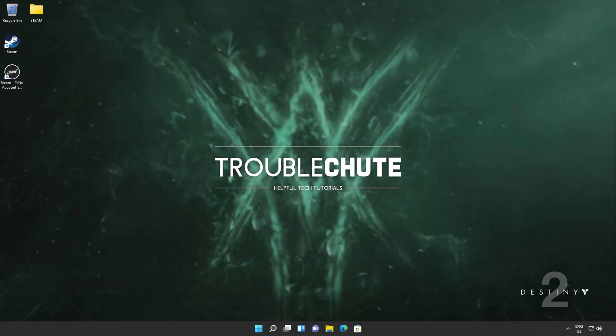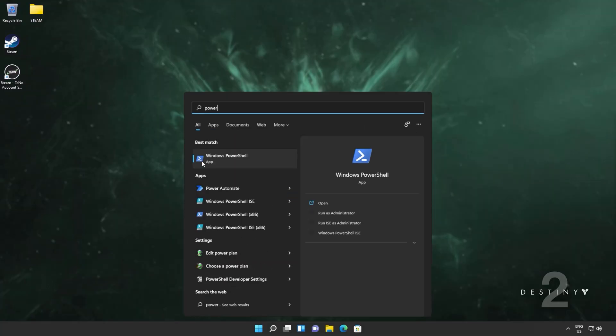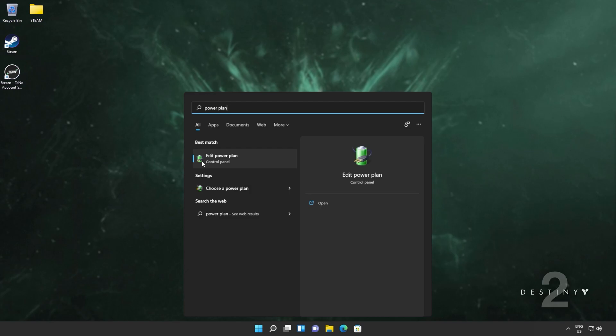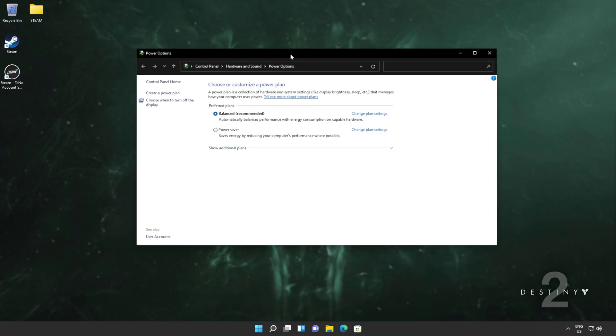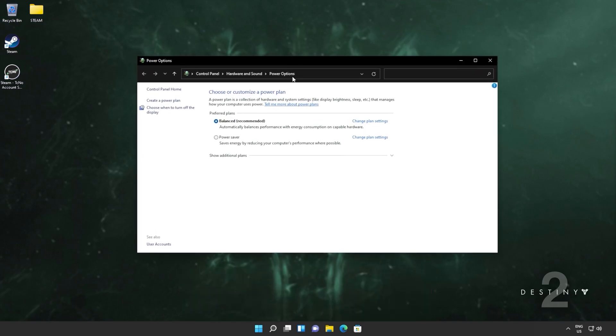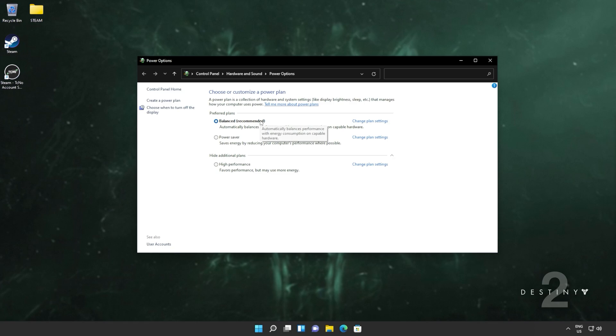Now let's get into the power plan. Start and type in power plan, where we'll click choose a power plan. When this opens up, you should have multiple options. Balance power saver, as well as a high performance option. Usually you'll have one of these first two selected. Choose high performance, or of course, if you have specific ones for your processor, such as AMD Ryzen high performance, choose those instead.